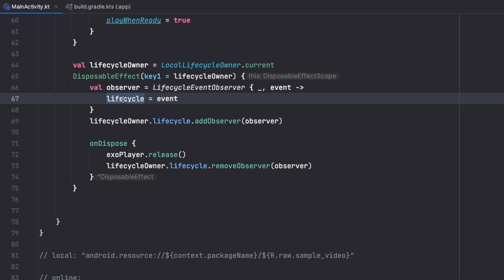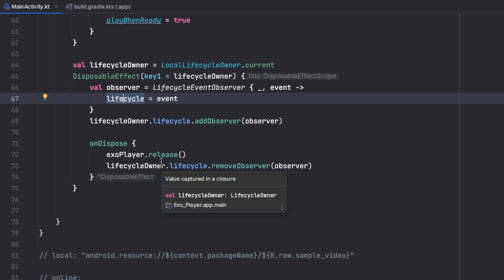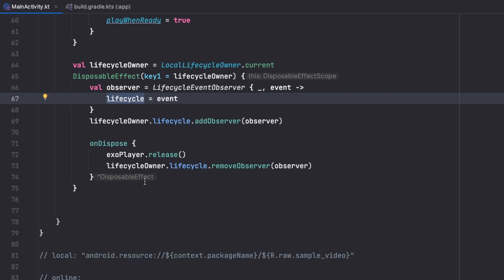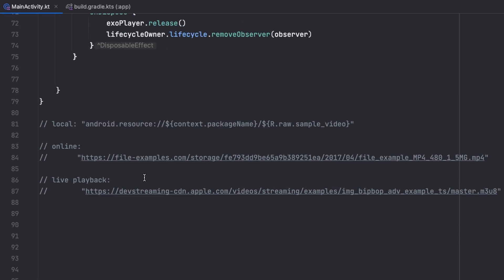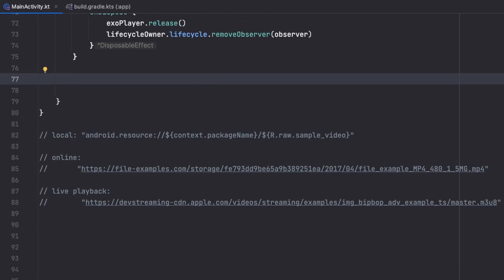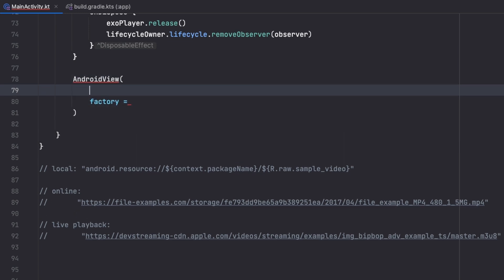When the lifecycle event changes, I act accordingly — pausing the player on pause and resuming it on resume. To display the player, since there's no video player in Jetpack Compose natively, we use AndroidView with the media3 PlayerView from XML. I start with a Modifier that fills max width.